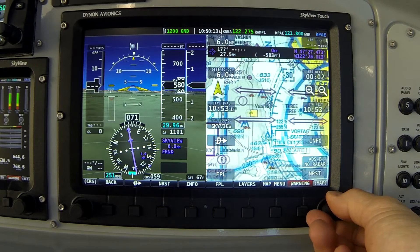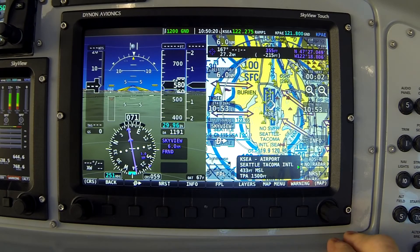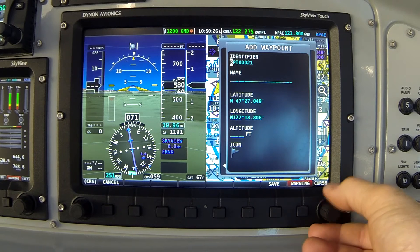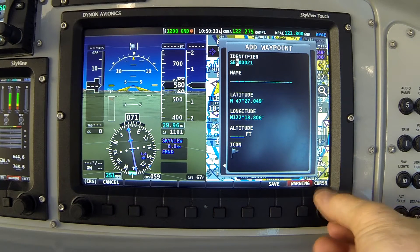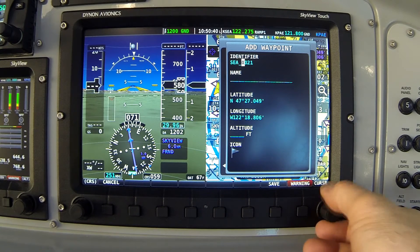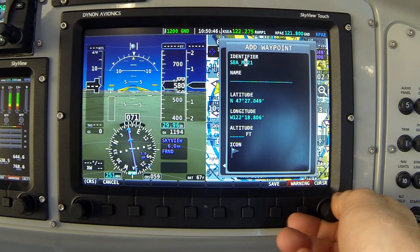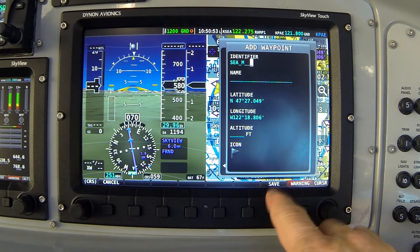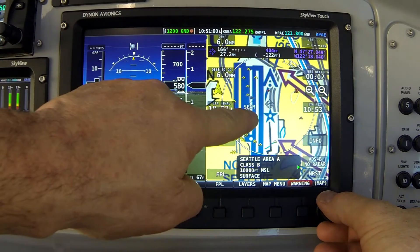Next, I'm going to pan over to the midpoint of the crossing corridor, which would be right over the middle of Sea-Tac Airport. I'm going to create another waypoint — Map menu, Create waypoint — and we're going to call this SEAM, S-E-A-M for middle. I'll zero out the remaining characters, leave the gray icon, and press Save. Zooming in a little bit, you can see that icon right here labeled SEAM.